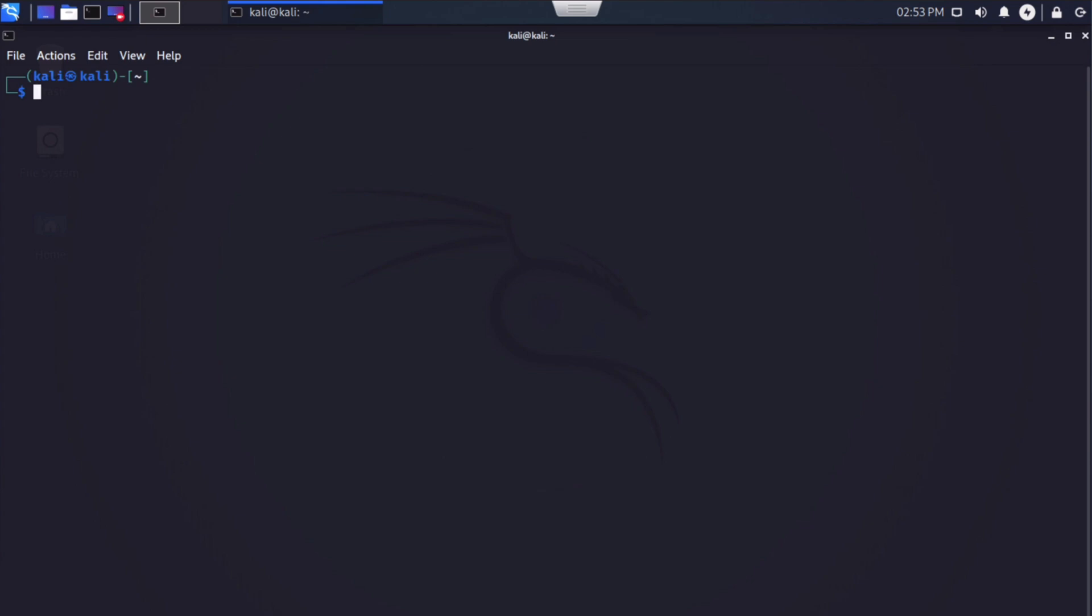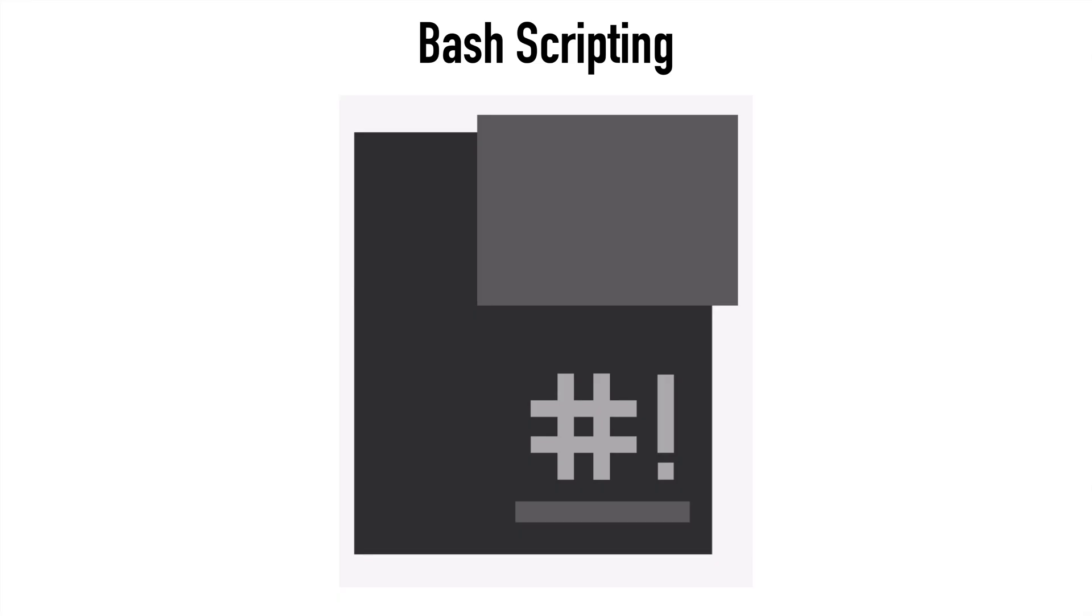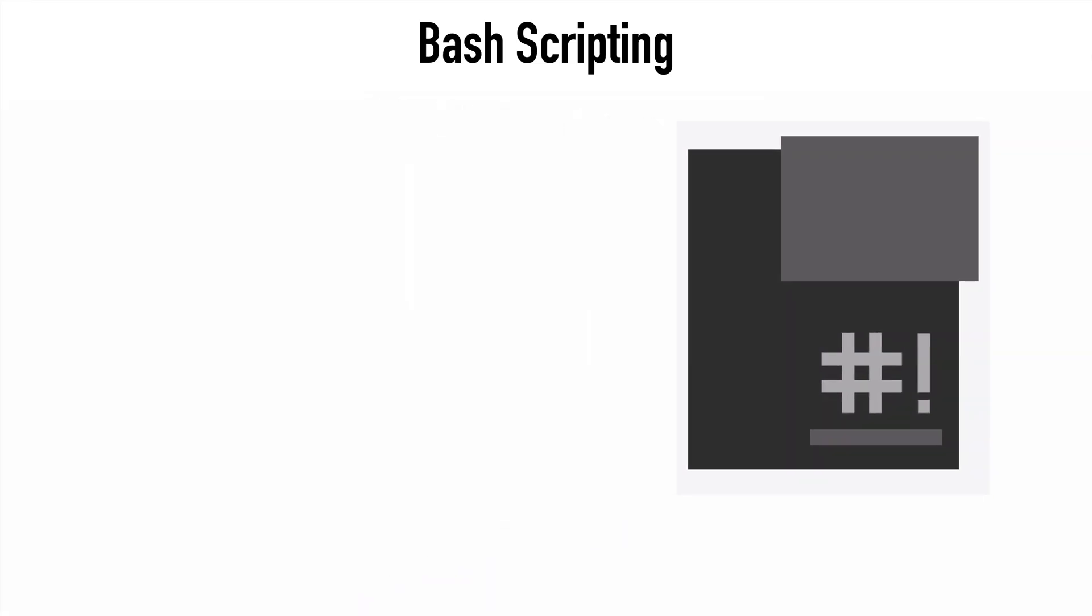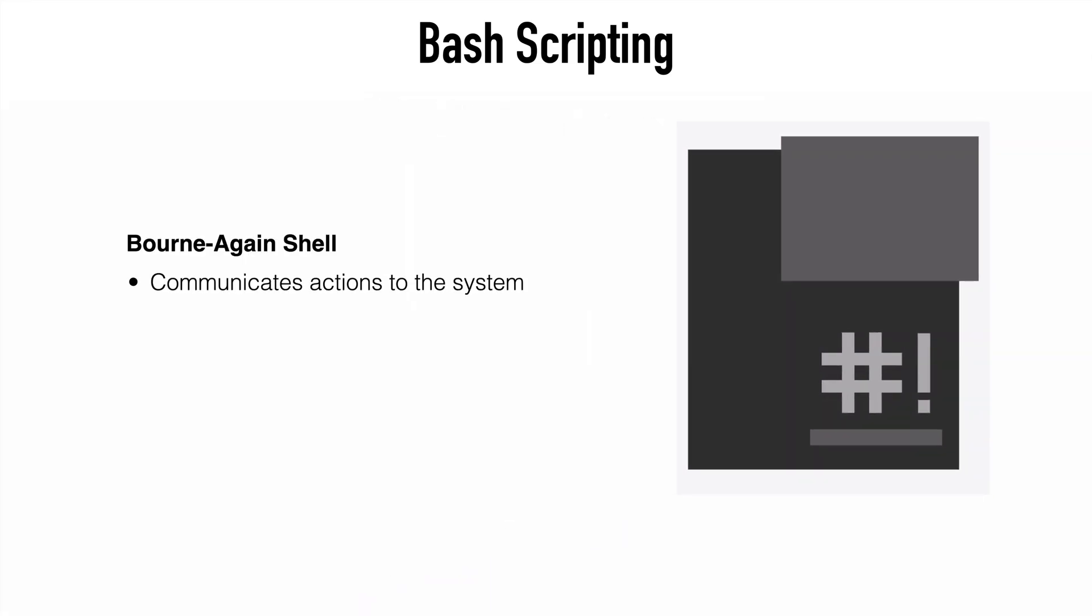When we talk about bash scripting, this is very simply a plain text file that contains a script or in other words, a list of commands. Anything we can run in our command line here in the terminal we can run in a script in that manner. So first, we should explain what exactly is bash.